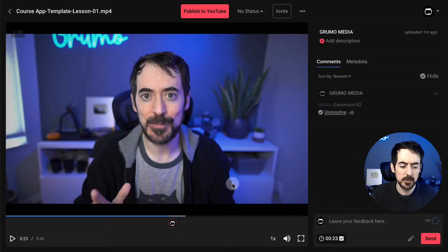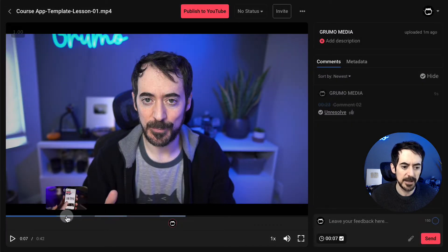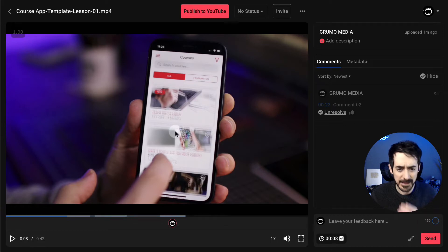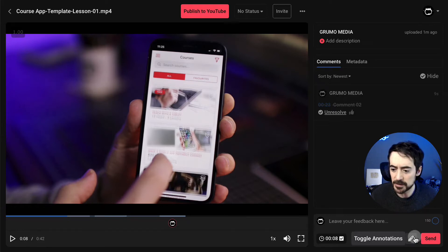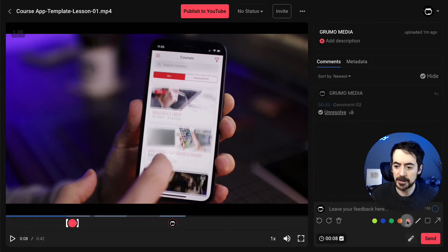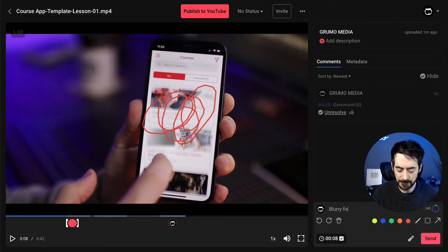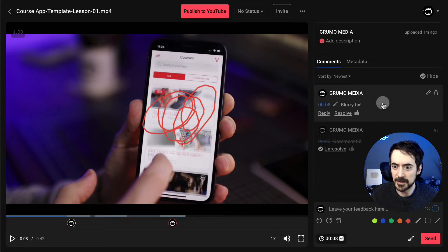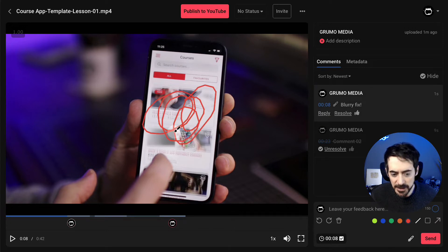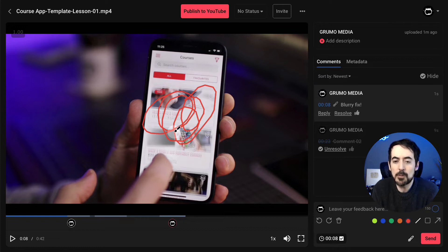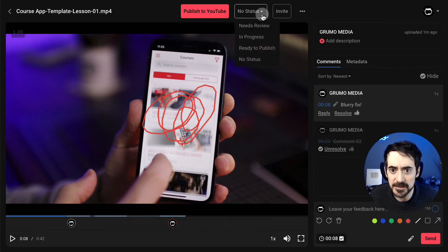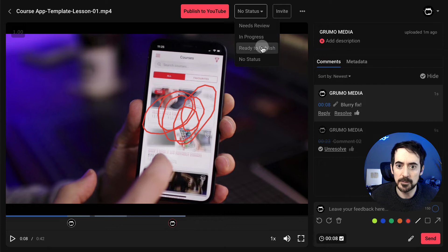We can also do something really neat, which is to annotate our video. Let's say this image is blurry — just click on the brush tool, select a color, and make an annotation. Then type a message like 'blurry, fix' and click Send. Now when the editor clicks there, they'll be able to see the annotation. This is how you collaborate. And once you're done, you can change the status to Ready to Publish.